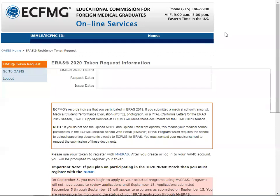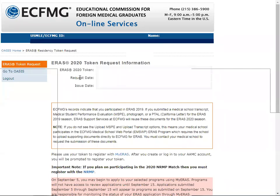At this stage you will be getting your token request information — you will see the token number, the request date, and the issue date. You have to keep your token number ID with you because you will need it after you log into your MyERAS account in order to register your token.